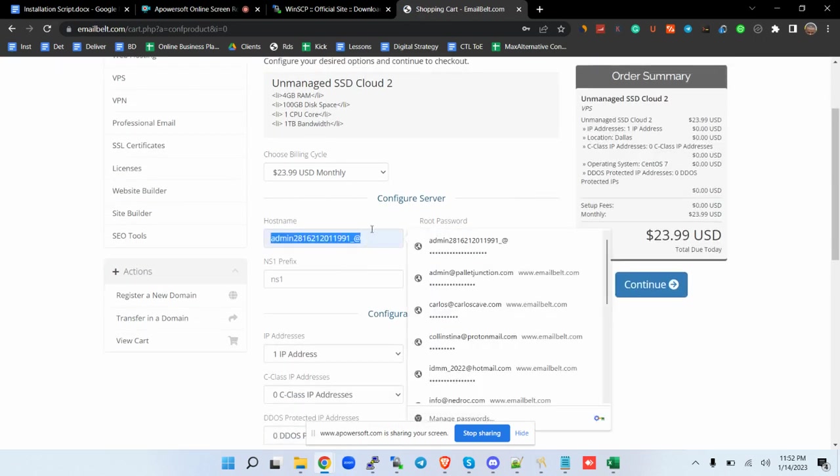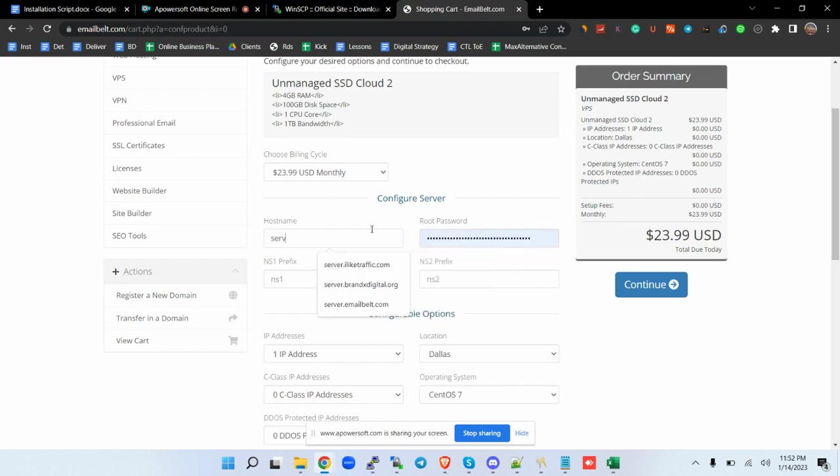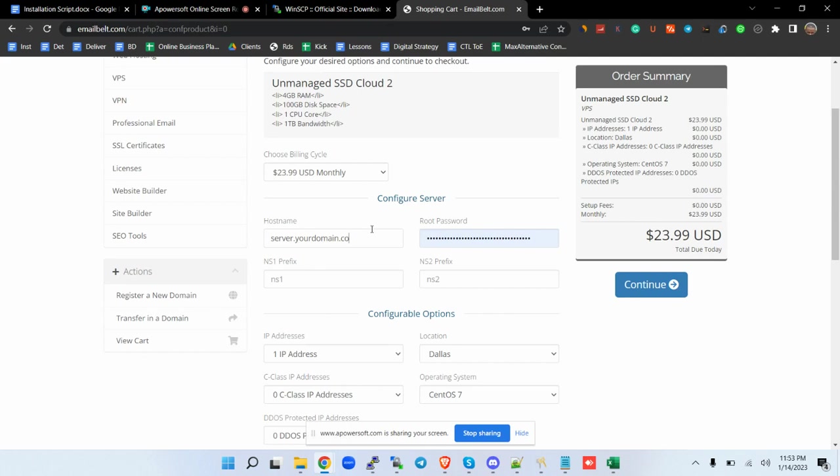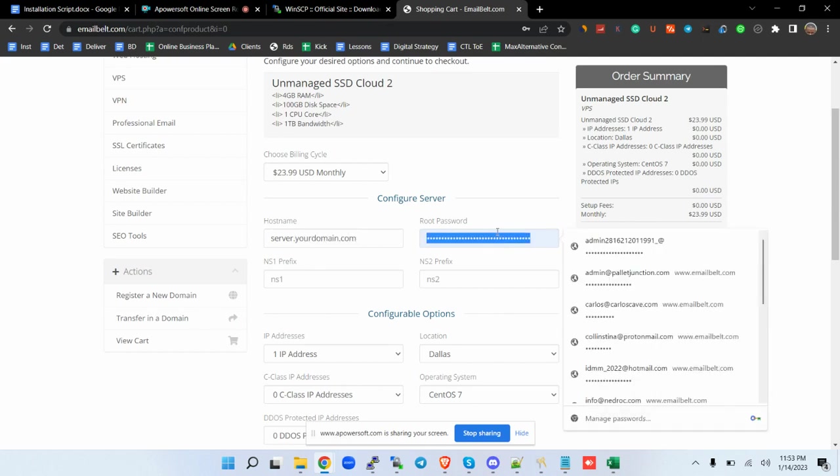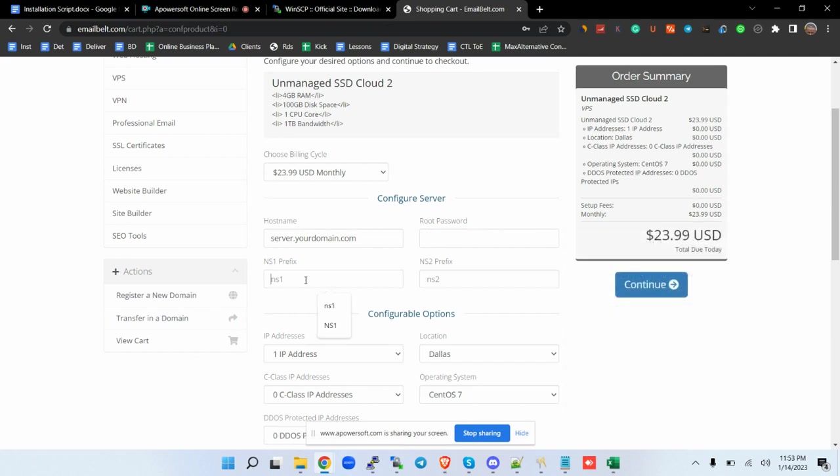For instance, you just come here, you click on Order Now. You put in the hostname. Your hostname can be something like server.yourdomain.com, but you have the option of changing this at any time. Then you're going to put the password there. For the ns1 prefix you put ns1, for the ns2 you put ns2.